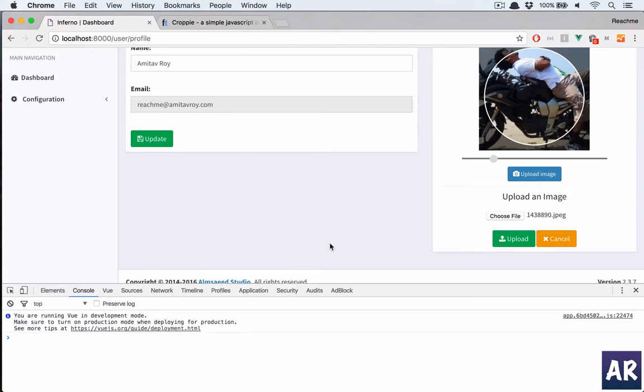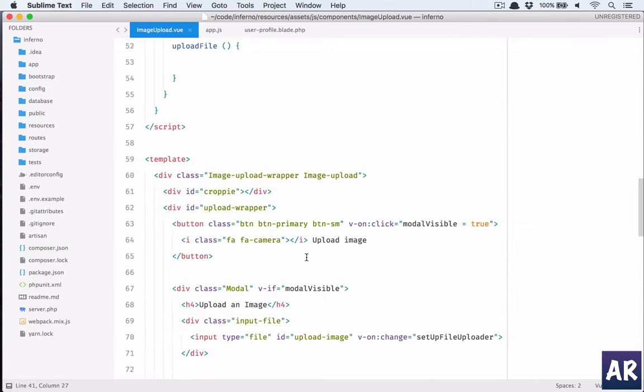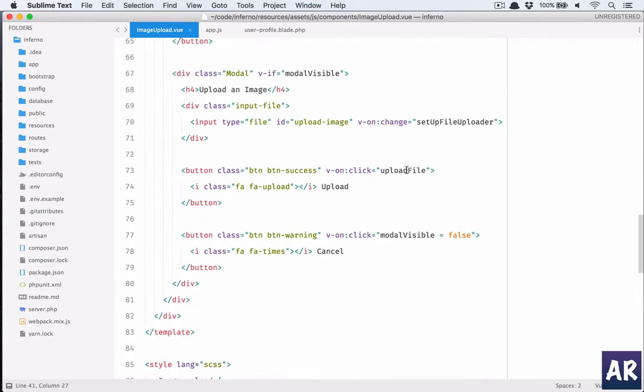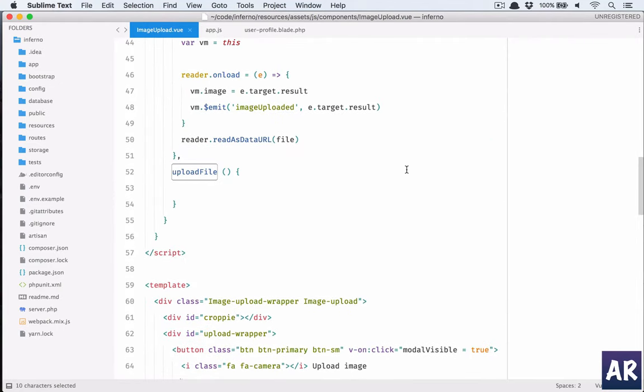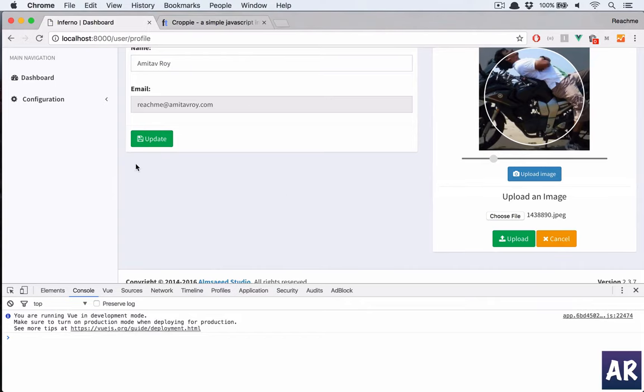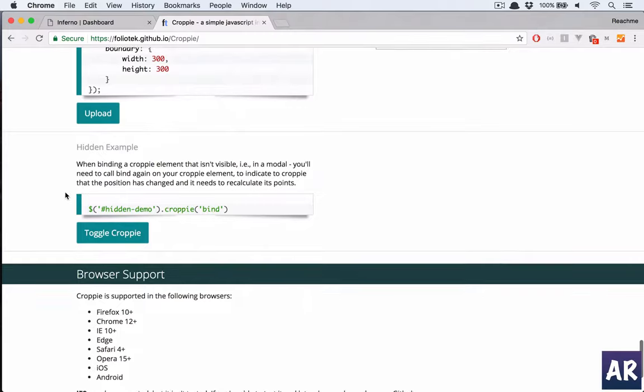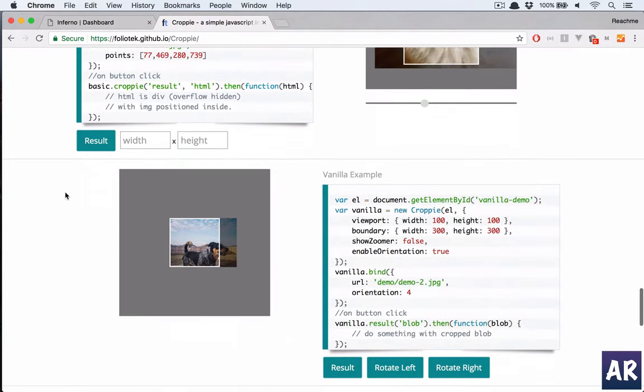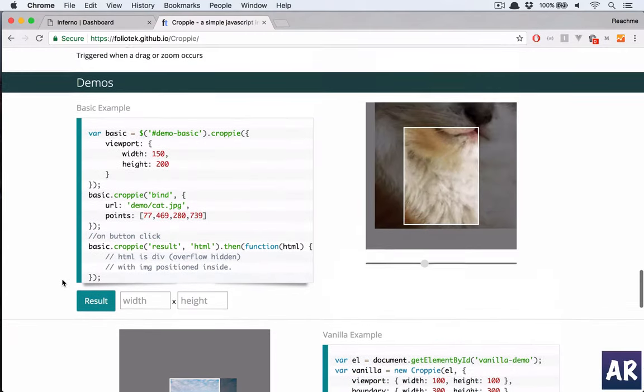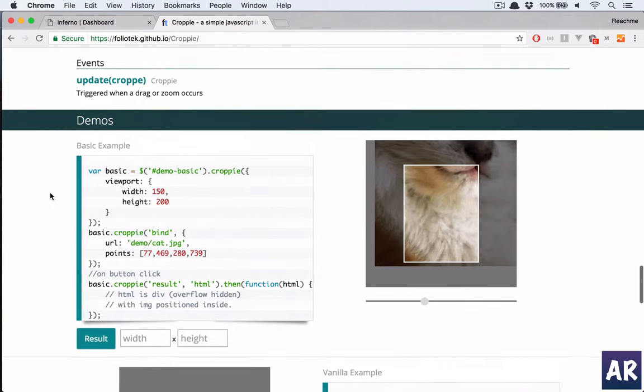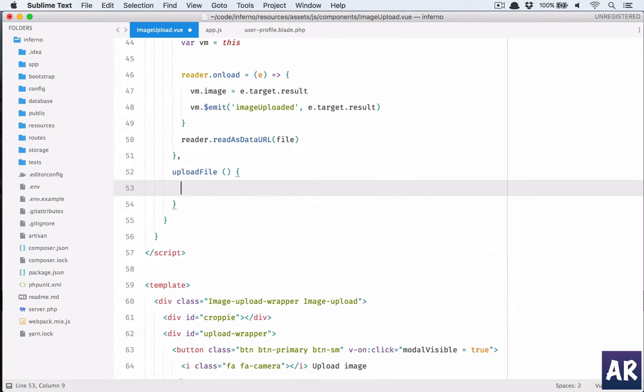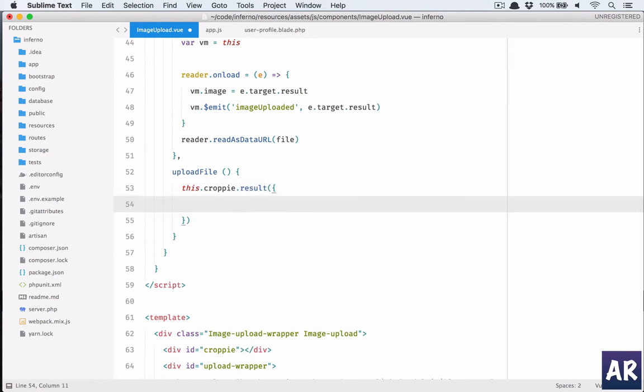In our upload v-on:click of where is that button, on click of uploadFile, we have this result part which I'm taking from here. It gives me the blob and everything. So I'll show you the code. What we will do is this.croppy.result, will pass type as canvas.